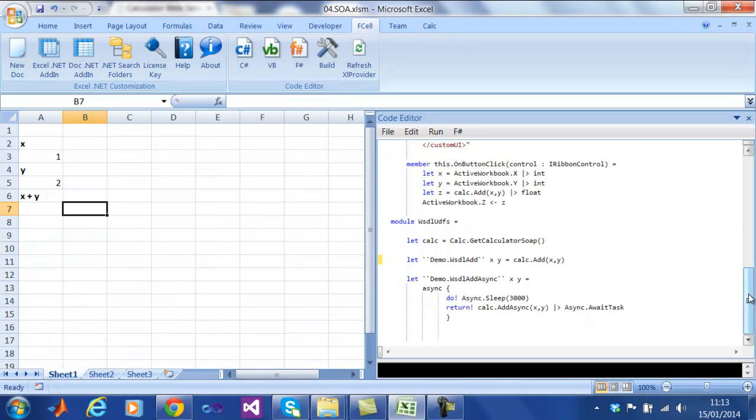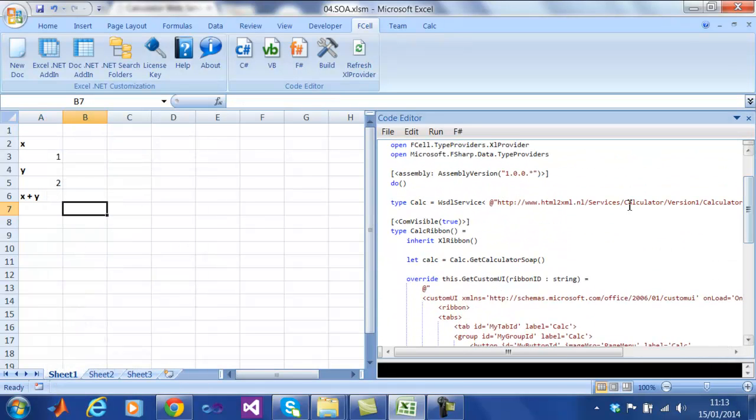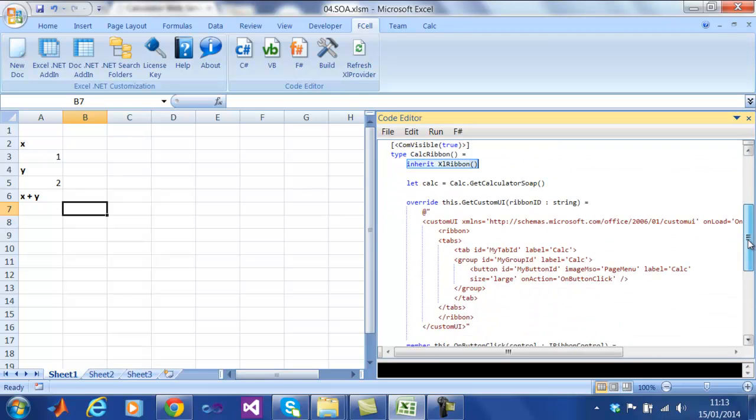Finally, we are going to show you how easy it is to integrate with the ribbon. Here we can create a button from which the user can trigger a function call.